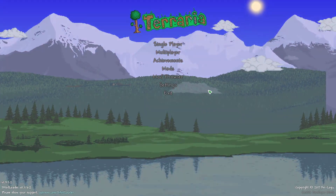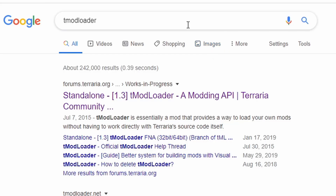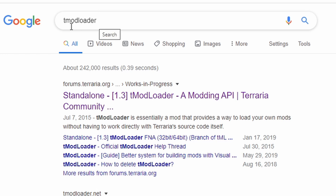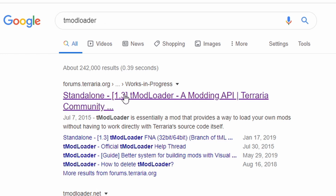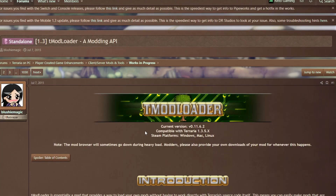Let me first show you where we download TModLoader. In the description of the video, I'll have a link to the TModLoader download, but if you're having trouble finding the link there, you can always just type TModLoader into Google and the first result will be the terrariaforms.org, which will be the TModLoader webpage. I'm going to go ahead and just open that, and there's a link to this webpage in the description of this video.